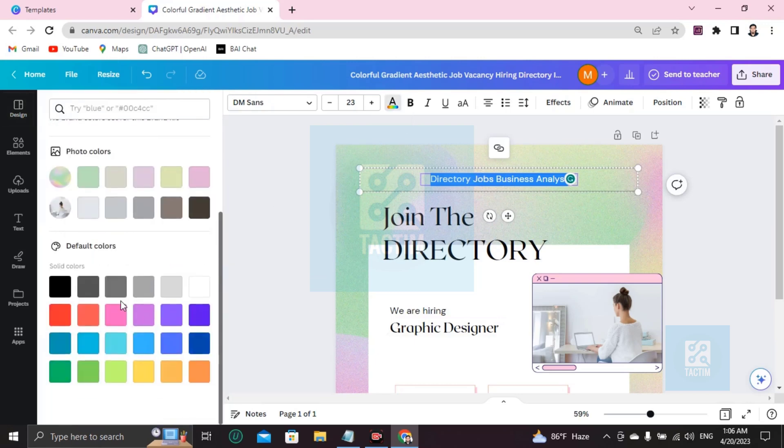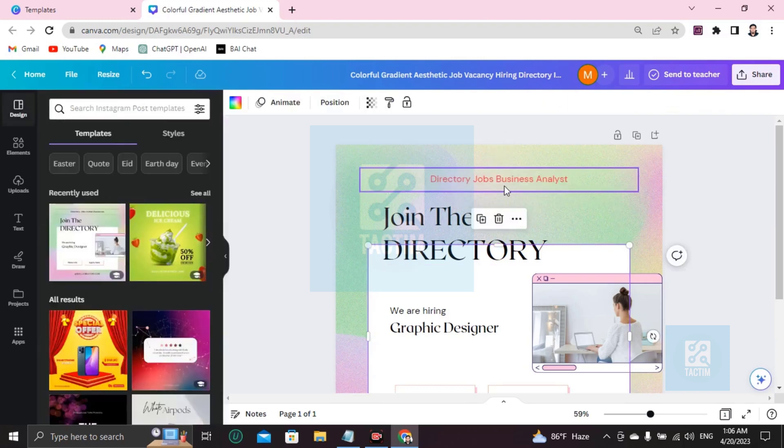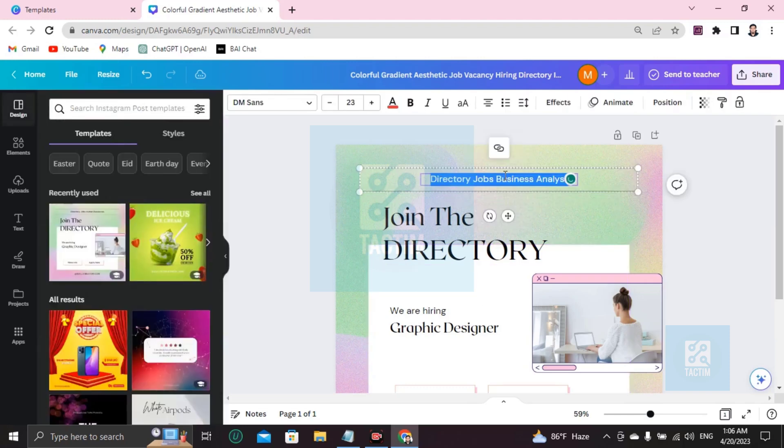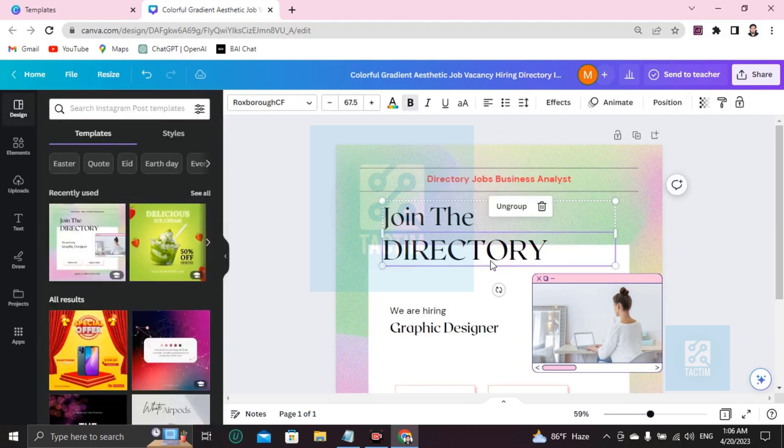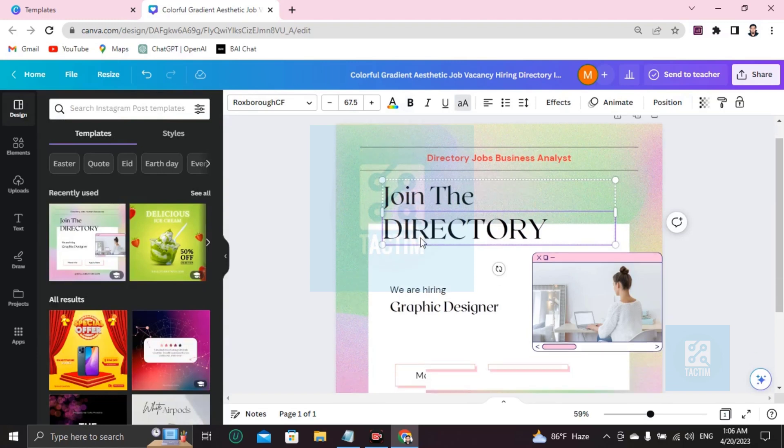If you want to change the text color, you can see here 'text color' and choose the text. It will be changed like this. If you want to make it bold, click on B. It will be bold like this.